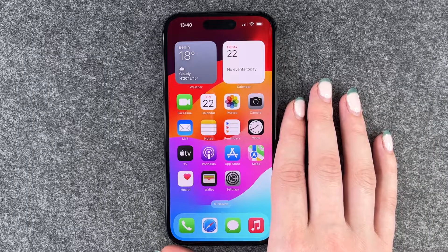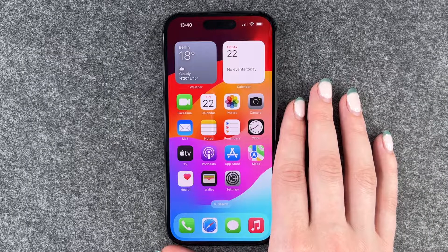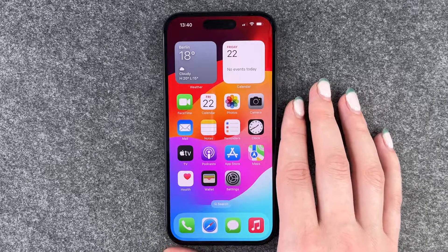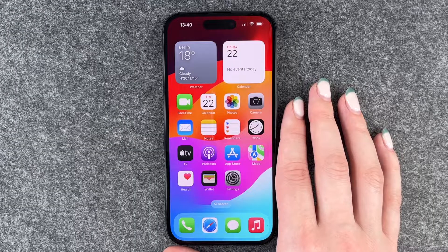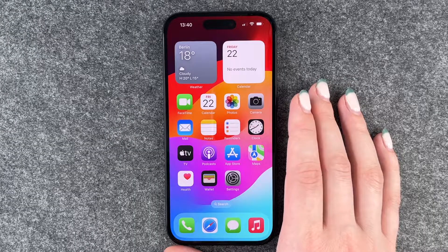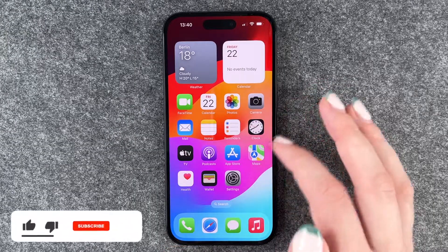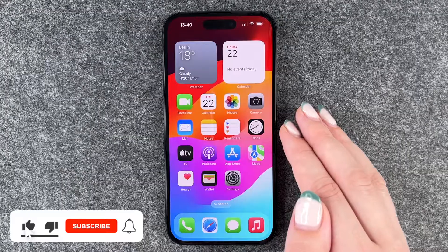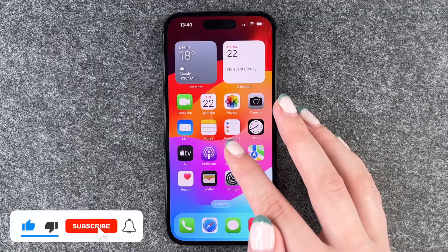Hi buddies, welcome back. It's Anne-Sophie and today I'm going to show you how you can use WhatsApp on your iPhone 15. First of all, we need to go to our App Store and download the app.